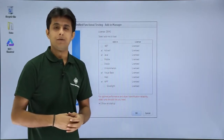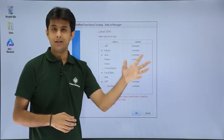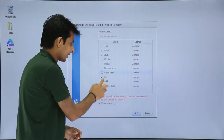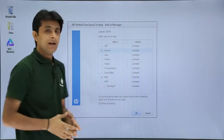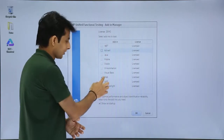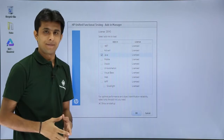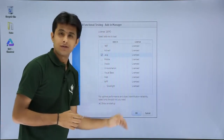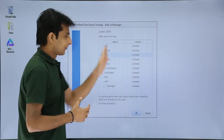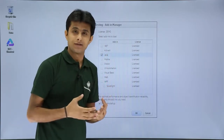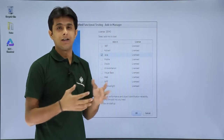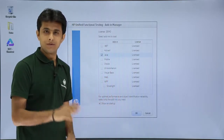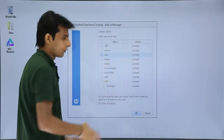Whichever application you are going to test, select that add-in. For example, if you want to test Gmail, Yahoo, Facebook, or any website, select the Web add-in and remove the others. If you are testing a Java application, remove the Web add-in and select Java. The reason you should select only one is that different platforms have different objects, and recording all of them will reduce UFT's performance.